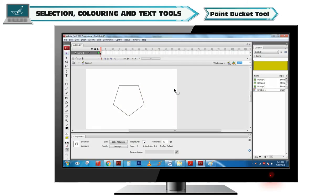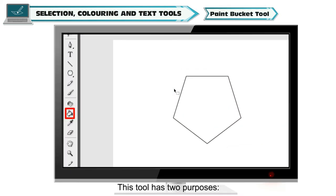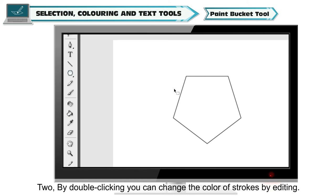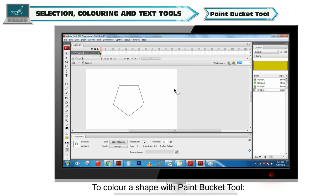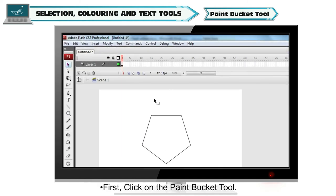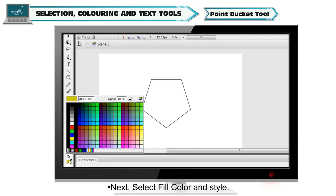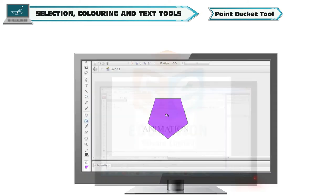Paint Bucket Tool. This tool has two purposes. One, it changes colors of simple shapes. Two, by double-clicking, you can change the color of strokes by editing. To color a shape with Paint Bucket Tool, first click on the Paint Bucket Tool. Next, select fill color and style. Then click on the shape in which you want to fill color.